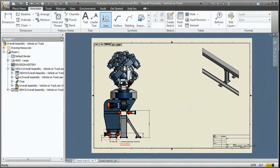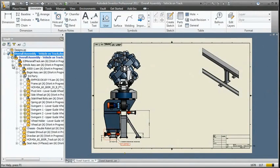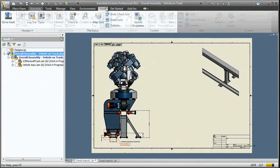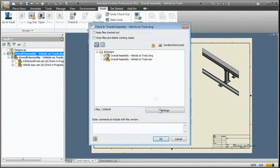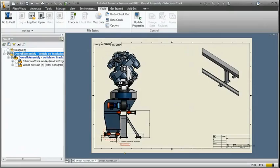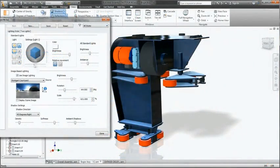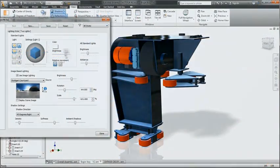The Autodesk Product Design Suite securely stores and manages information in a central location, so your team can quickly create, share, and reuse digital prototyping information.